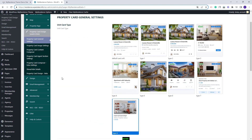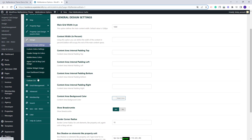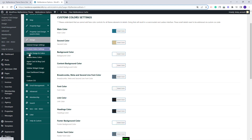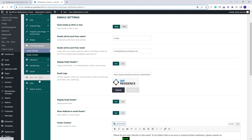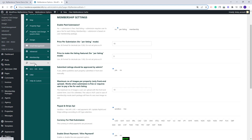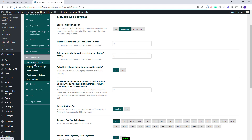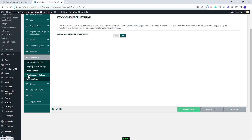Next you have property card design where you can customize the property cards. In design you can manage colors and other design elements. In email management you can make settings for the notifications sent from your site. Next in membership you can select the submission type — free submission per listing or with membership packages. Here you will also find the payment settings. You can set PayPal or Stripe, or enable WooCommerce payments and use any WooCommerce add-on for payments.